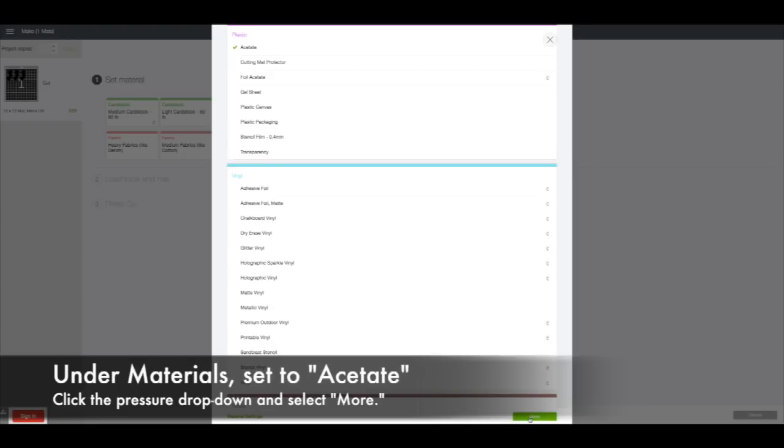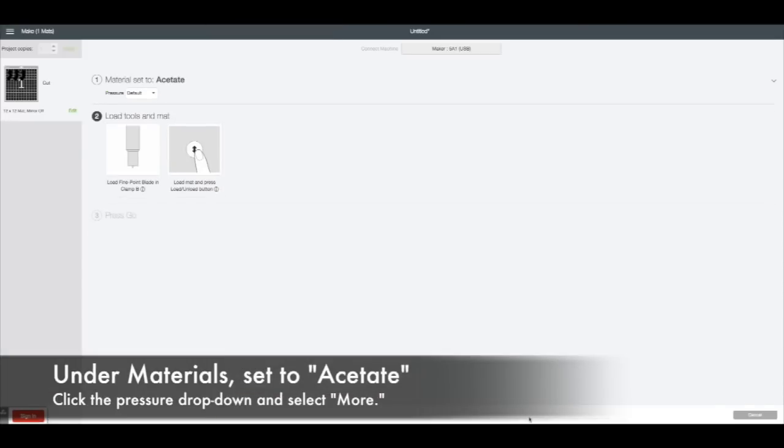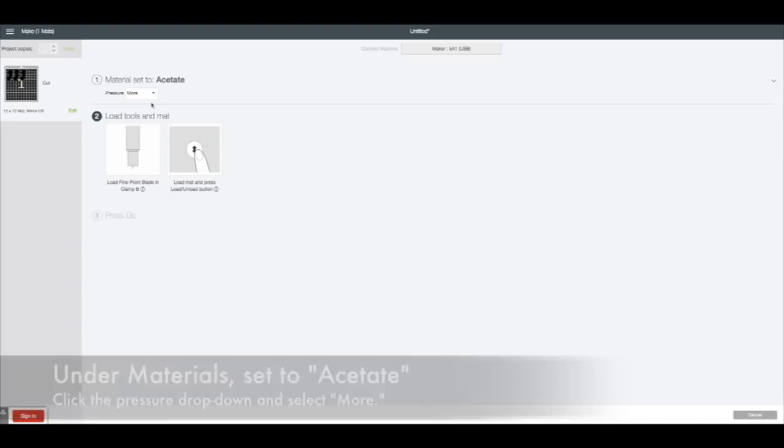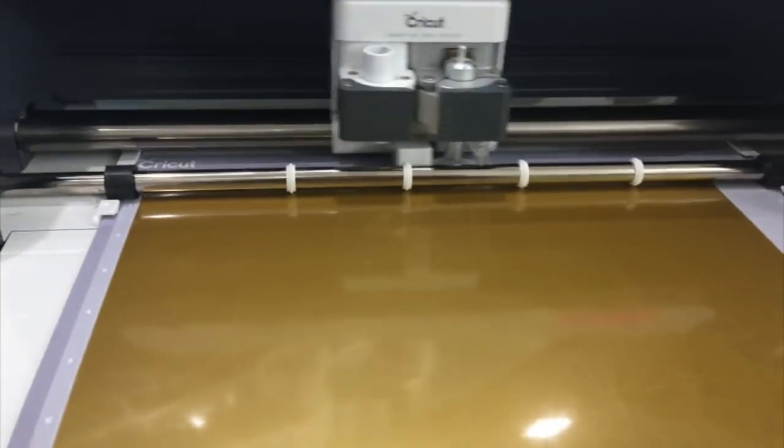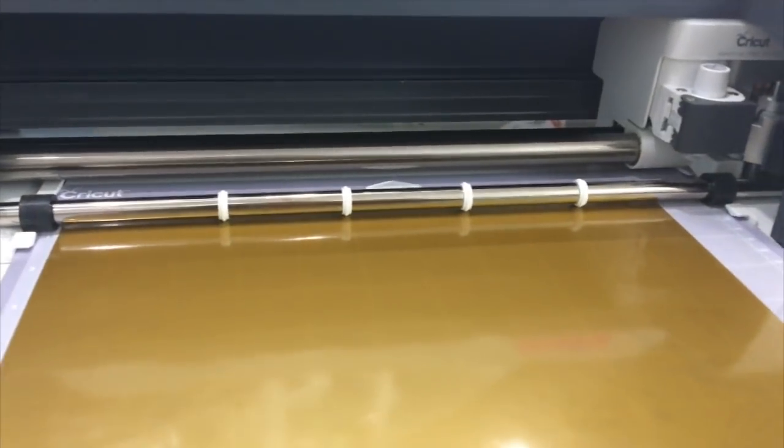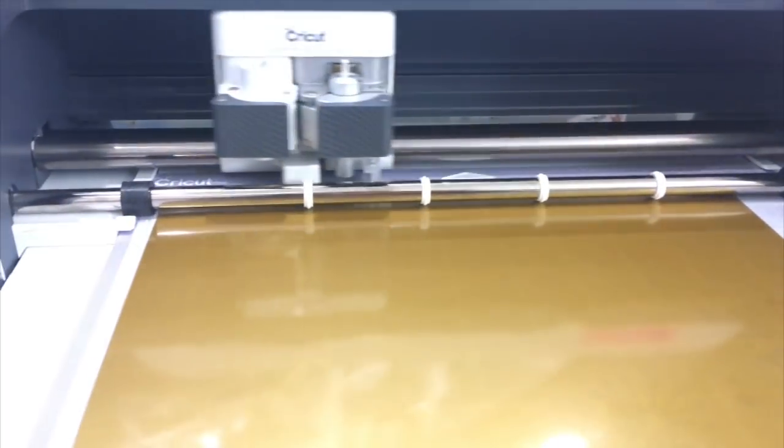Now it's going to take you to the next screen and it says 'Default Pressure', which is kind of medium. Click 'More' - give it a little bit more pressure. Trust me, that helps. Then go ahead, go to your machine and cut it out. Here's my Cricut Maker getting ready to do its first little cut.